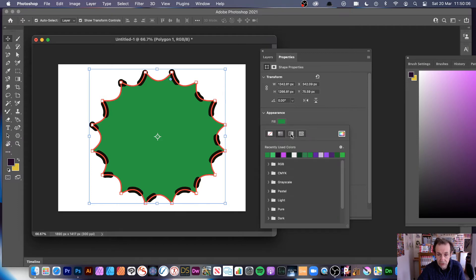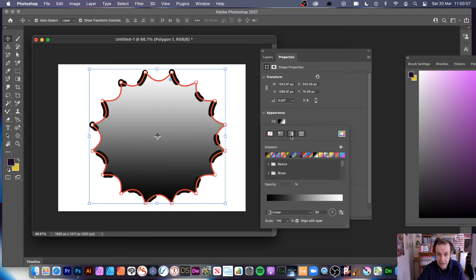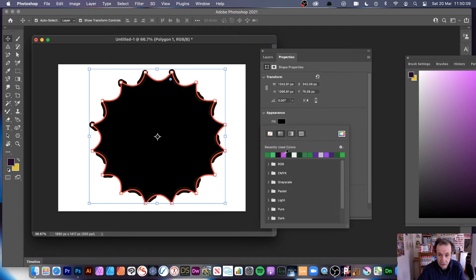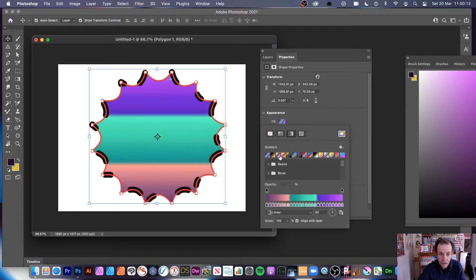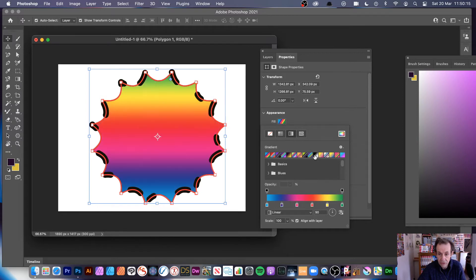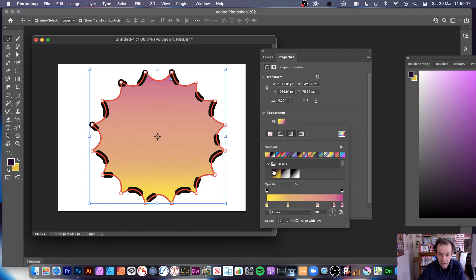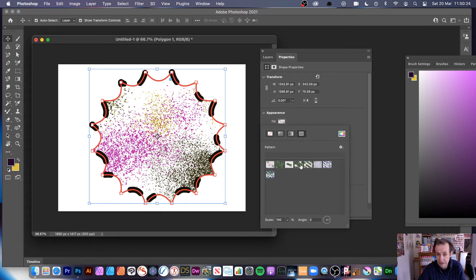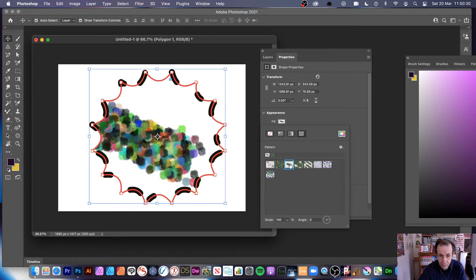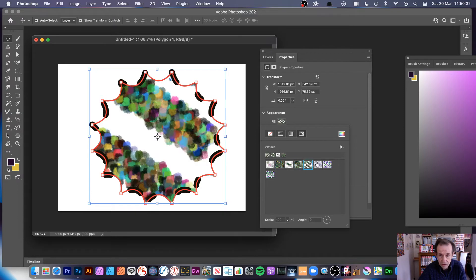You can also change the fill. The fill can be a solid colour — run through all the swatches — or a gradient, where you can select from the gradient presets available. You can also fill with a pattern. Your patterns may vary from mine; these are ones I created using brush strokes. A variety of different pattern designs can be very quickly added to your star.